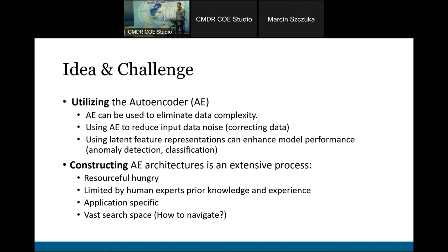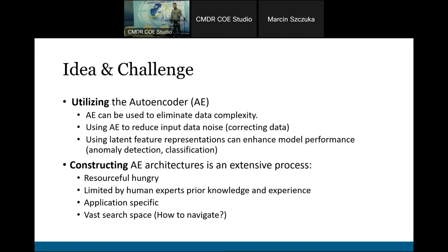We also bumped into the problem of constructing the autoencoders. As you might know, they are in the field of neural networks, so they have associated problems — they are difficult to train, both from a human perspective and also in terms of computational power. The problem is also that it's limited mostly by human experts, who have some clear knowledge and experience and need to apply it for various applications, which are of course different from task to task.